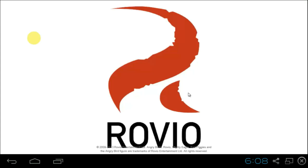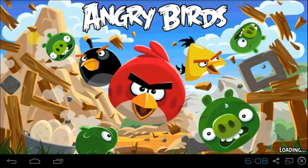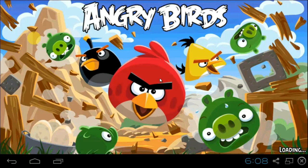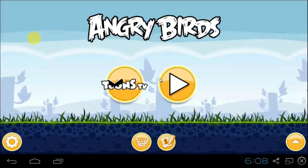For those who didn't install this app, just go to Search Apps, search for Angry Birds, and then click on Install.